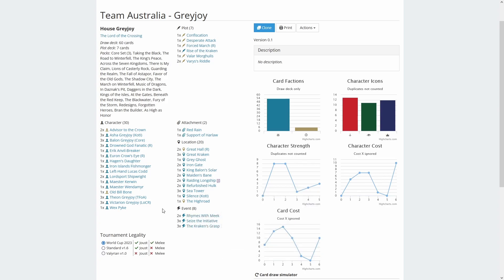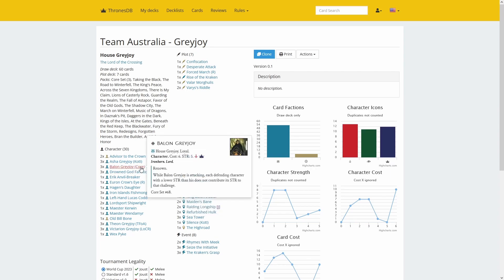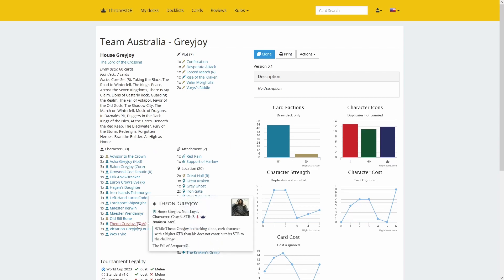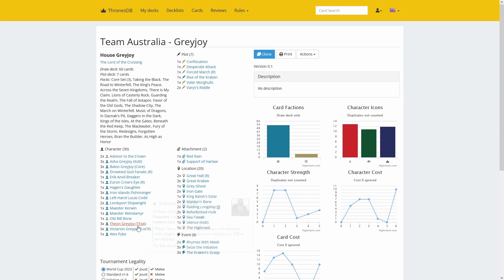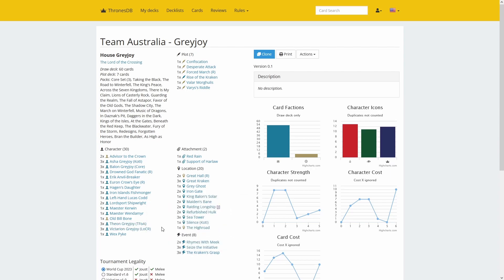You have the Kraken's Grasp, which only works if you are first player, the draw event played out of shadows if you win unopposed, lots of warships in the deck, and the two crossing staples: core Balon who cannot be defended if his strength is high enough, and little Theon who cannot be defended if his strength is low enough, unless the opponent has one-strength characters in play.